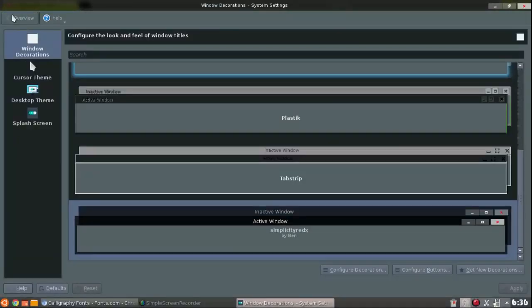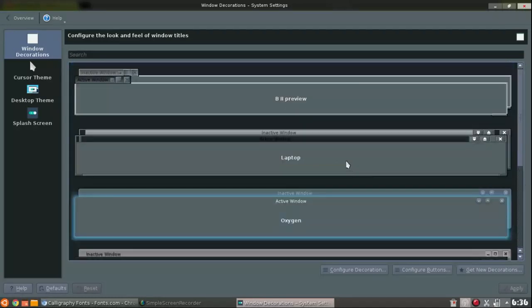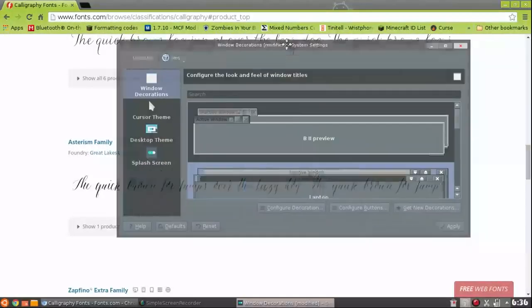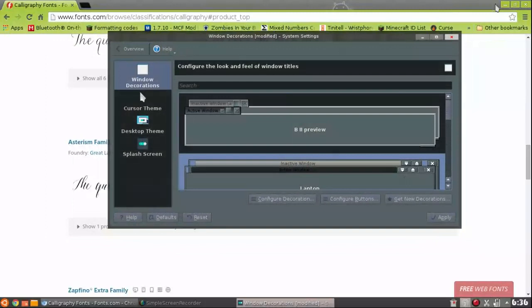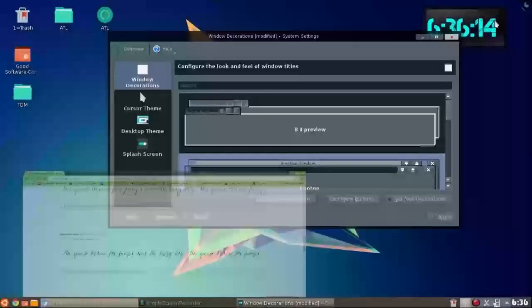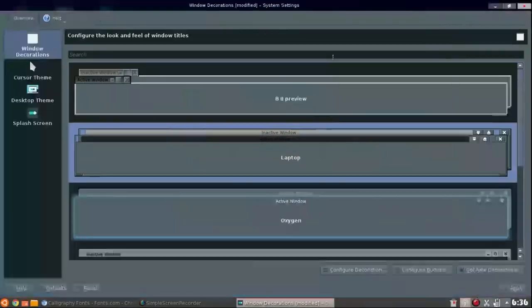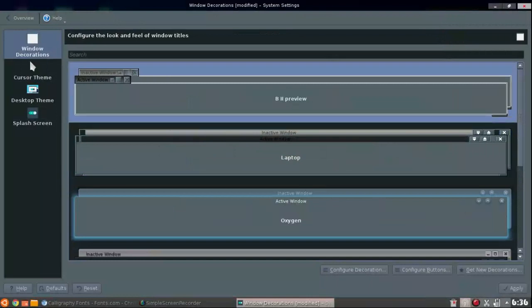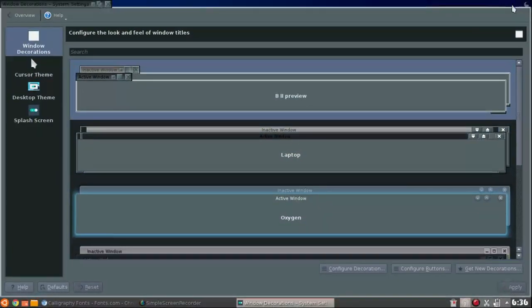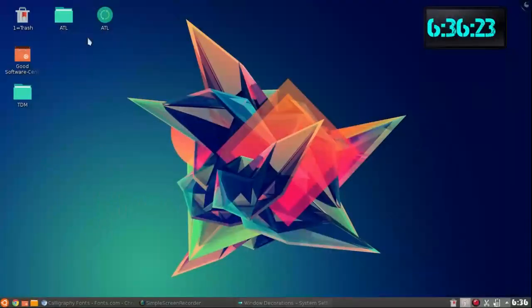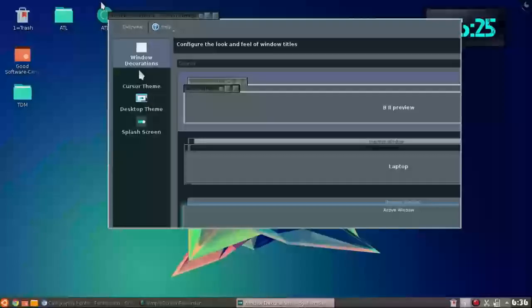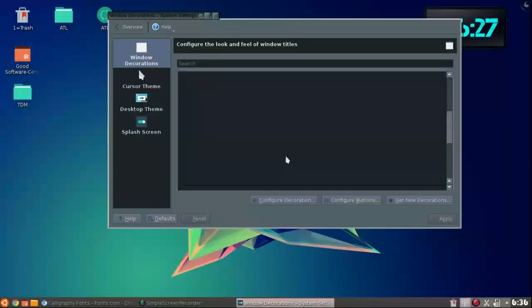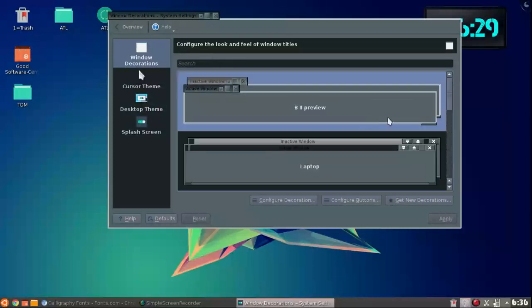Next up is workspace decorations. So this is how the outer of your window is going to look. Let's close this. If you click on this and hit apply, now this is like an older computer looking thing.